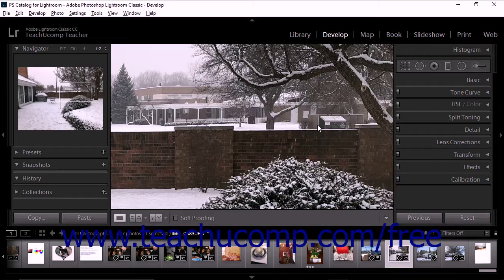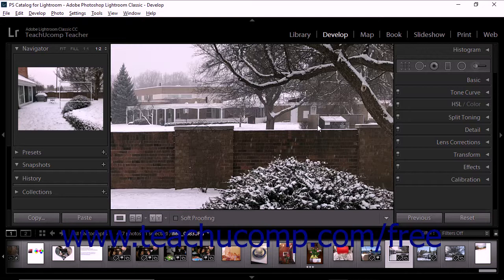To use the de-haze feature, display the selected photo in the Develop module. If you've used previous versions of Lightroom Classic CC, you might expect to find the de-haze slider in the Effects panel.